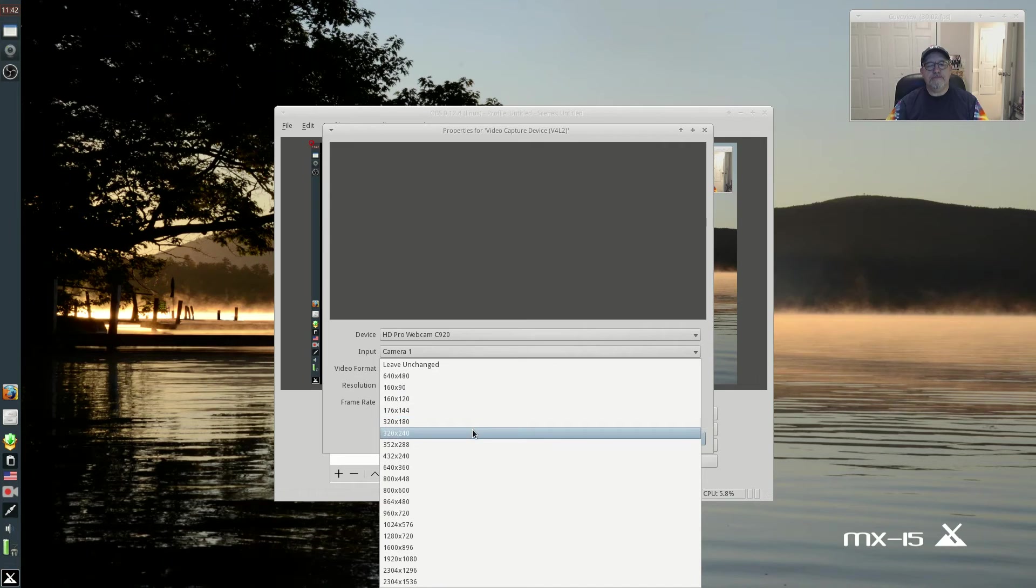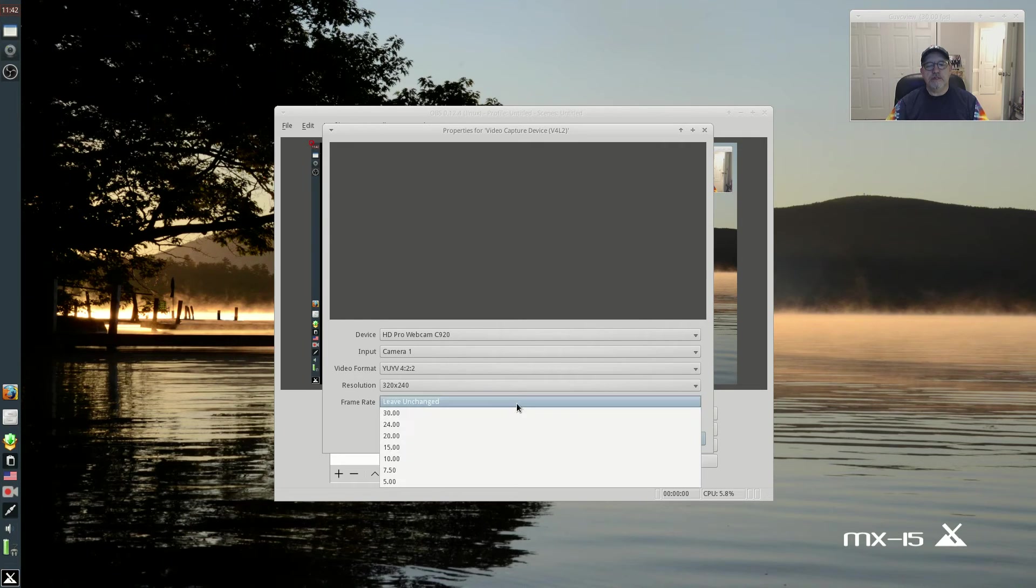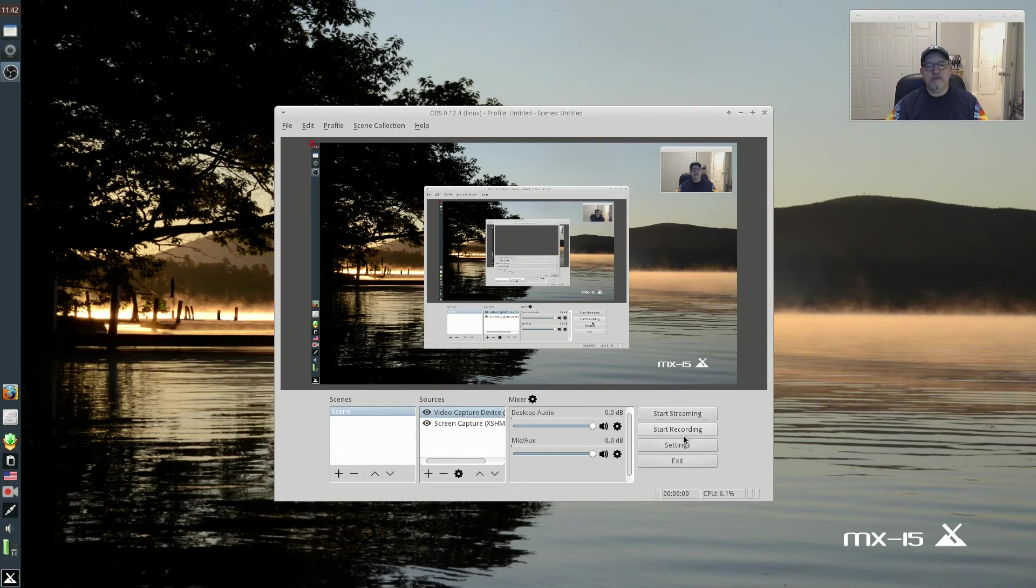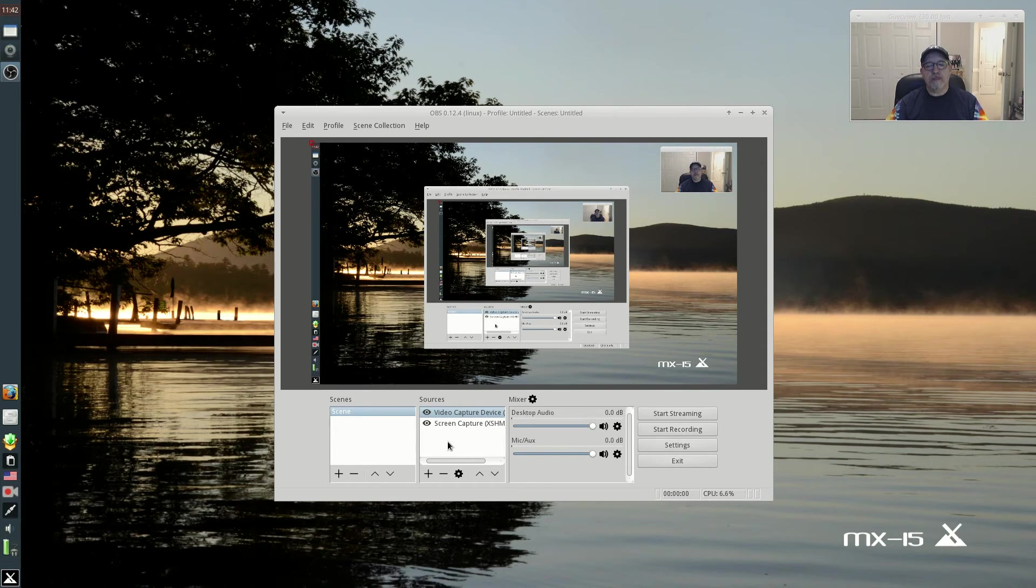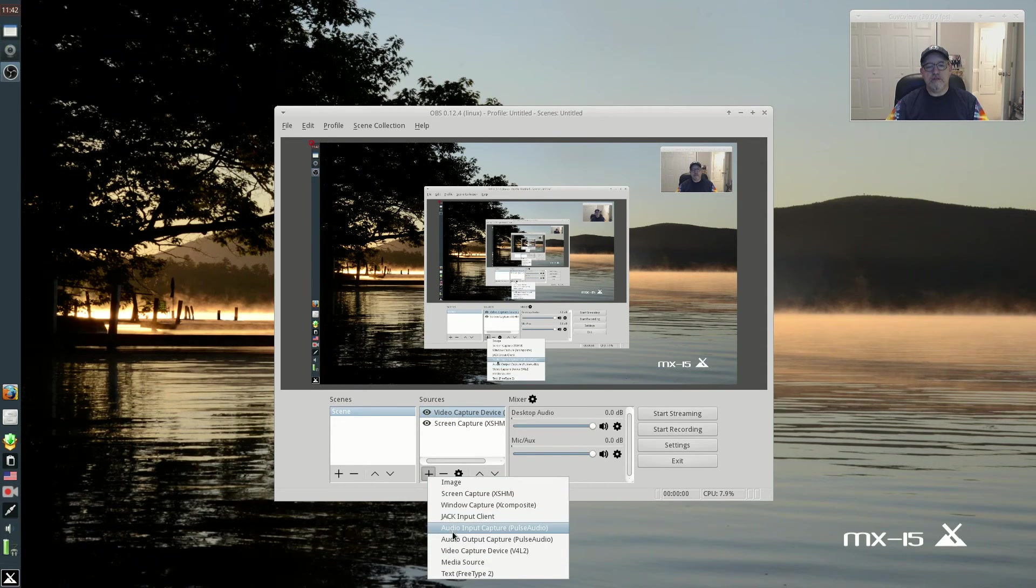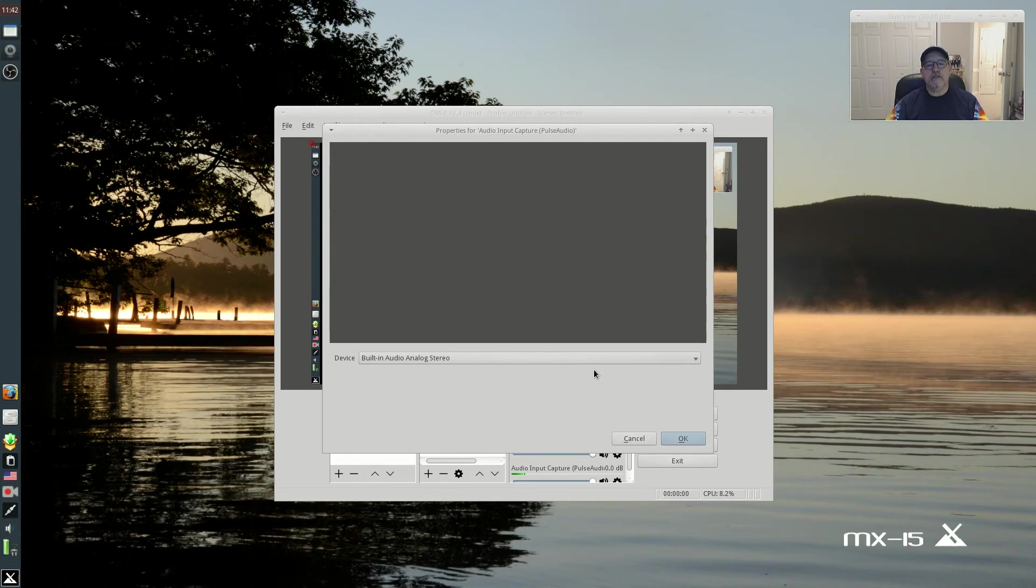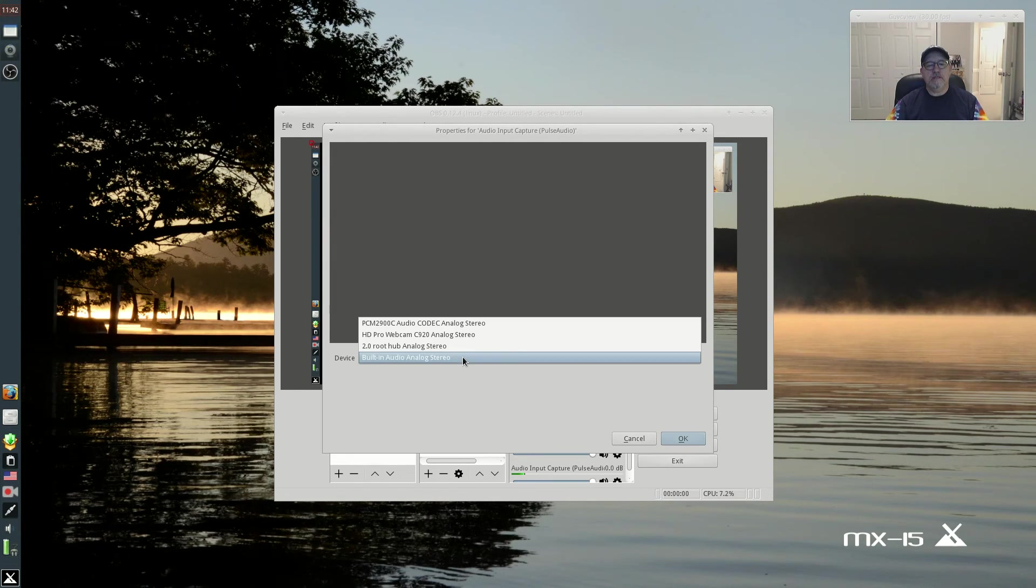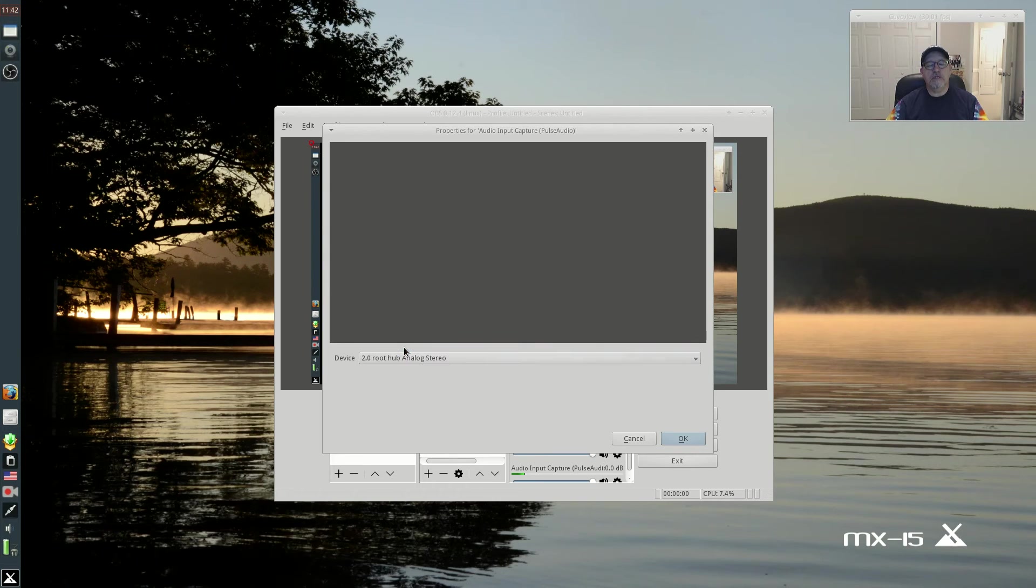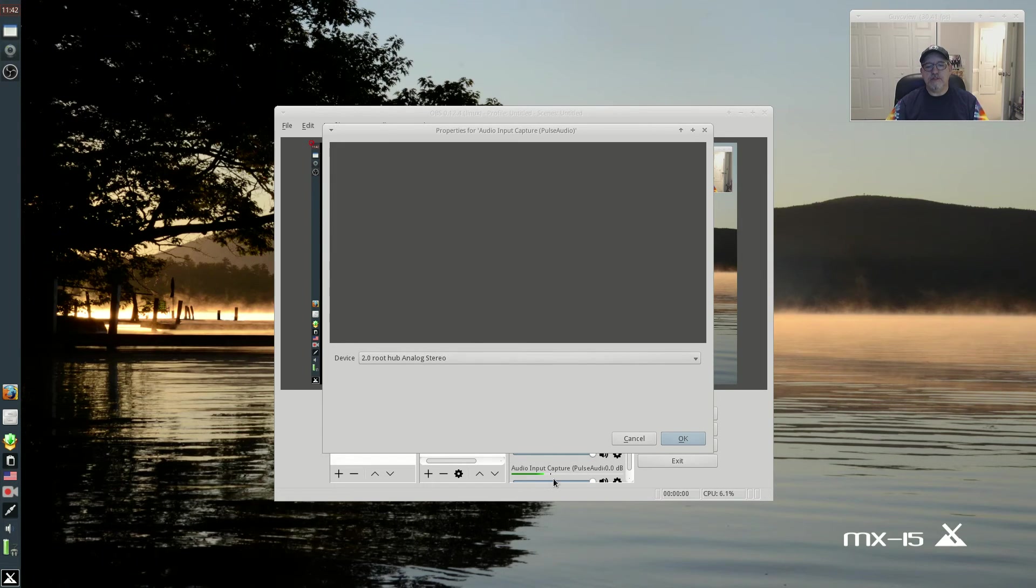And then I'm going to do the audio input capture, and I would use the 2.0 root hub which happens to be my Yeti microphone. You can see it reacting right there.